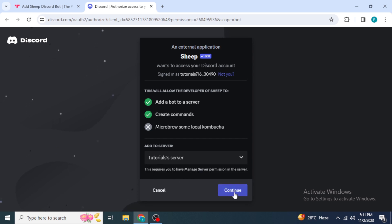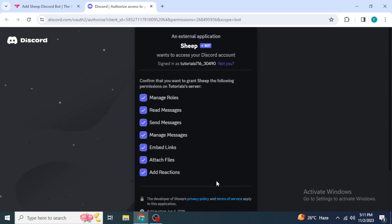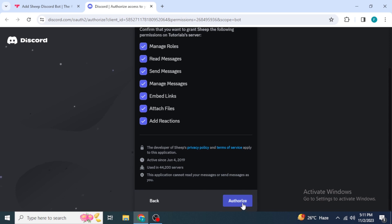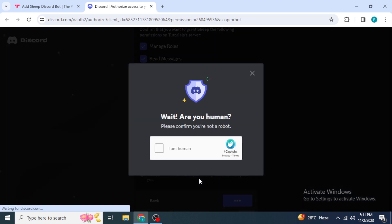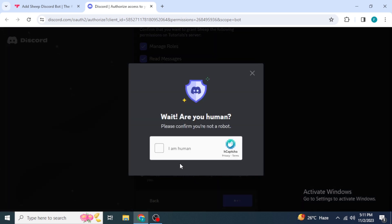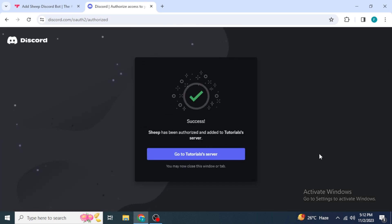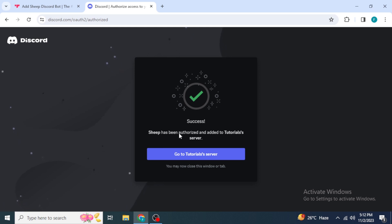If I want to add my bot to this tutorial server, I'll select it and click 'Continue'. Then you need to select some permissions to authorize for this bot, and once you've selected them, click 'Authorize'. They will ask you to complete a CAPTCHA to verify you're human, and once done, the Sheep Bot will be added to your Discord server — you can see here that Sheep has been authorized and added.